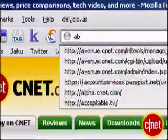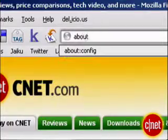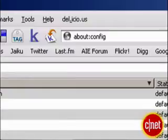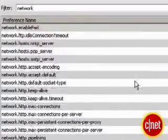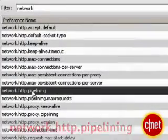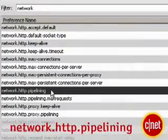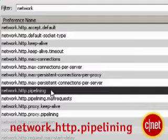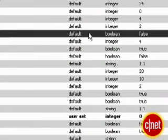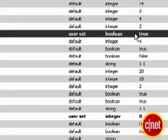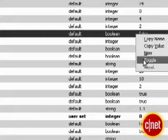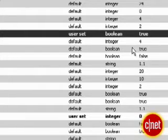First, open up Firefox and type about:config in the address bar. In the filter box here at the top, type network and scroll down to network.http.pipelining. Then double click the line to change the value from false to true. You can also right click and select toggle to do the same thing.